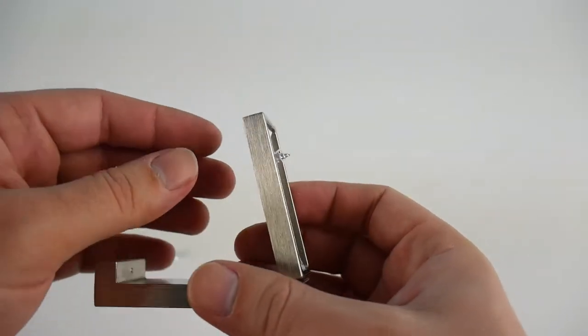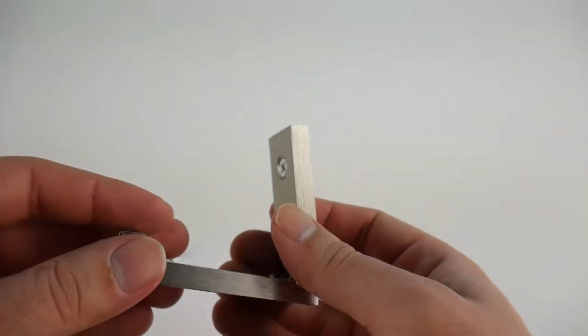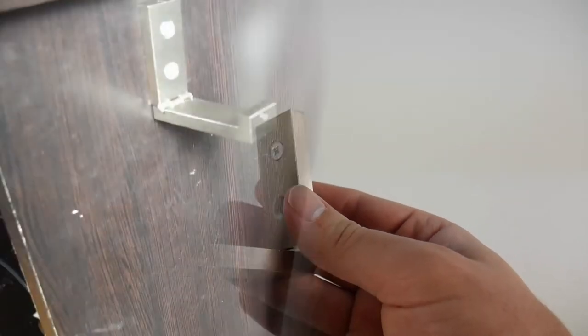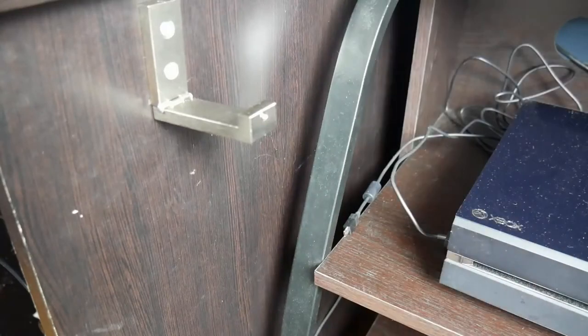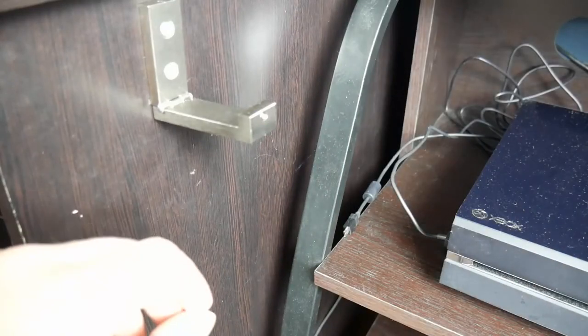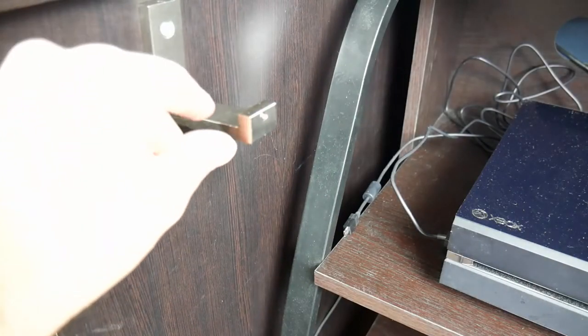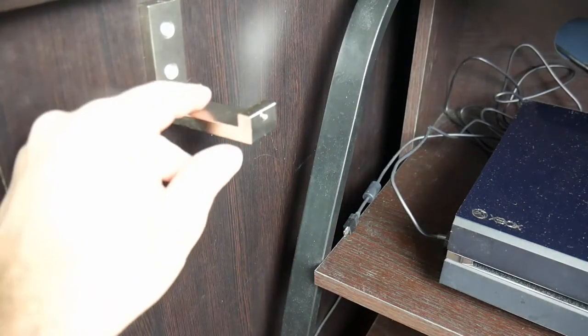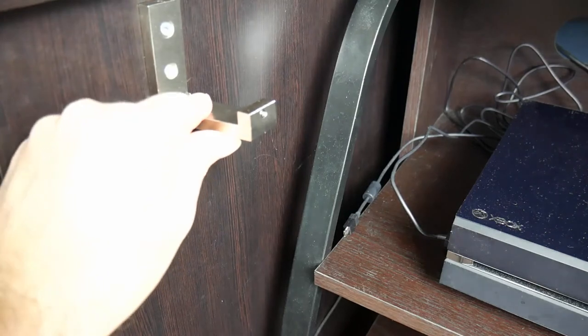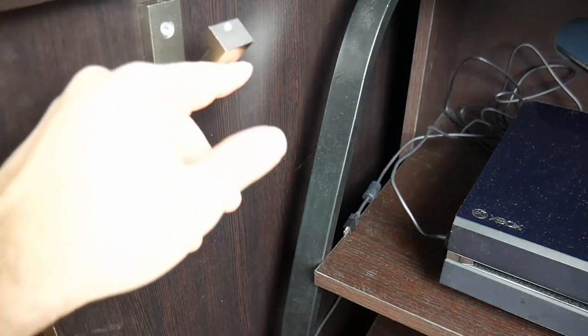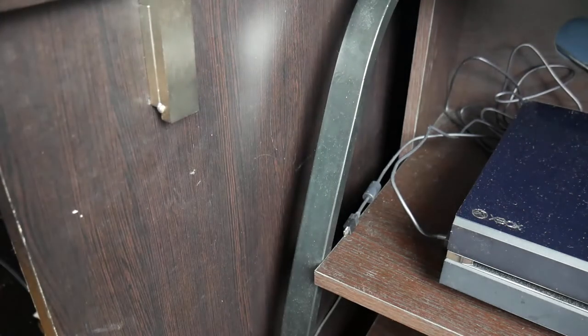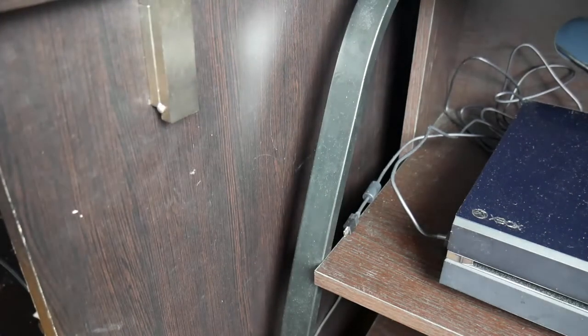I'm going to go ahead and set this up and show you guys how it looks. Alright, so I just screwed this onto the side of my desk. I only used one screw because I'll finish this project later, but as you can see, it just attaches right there.